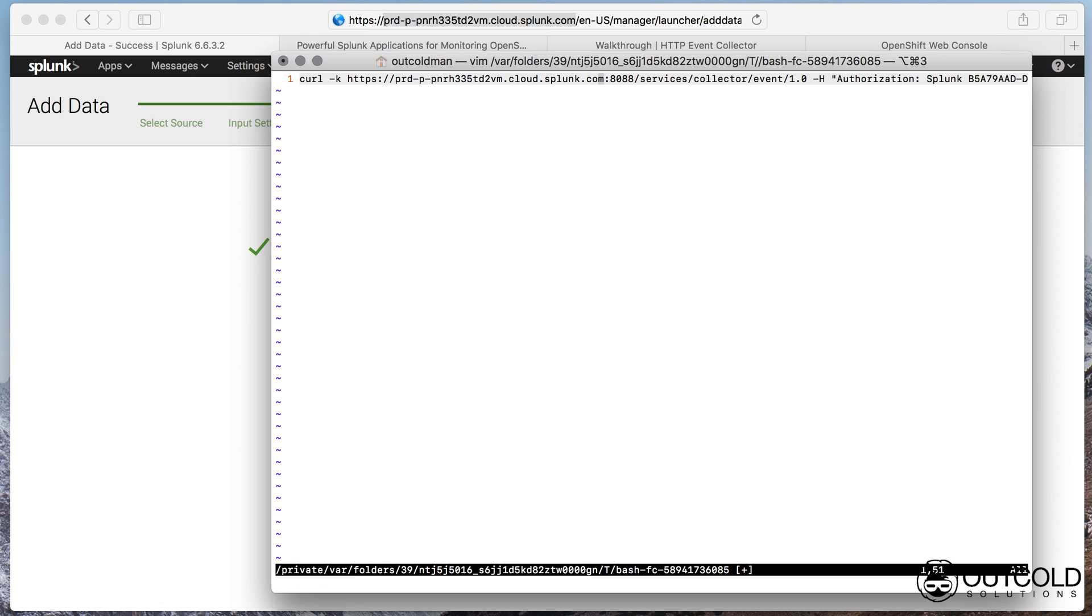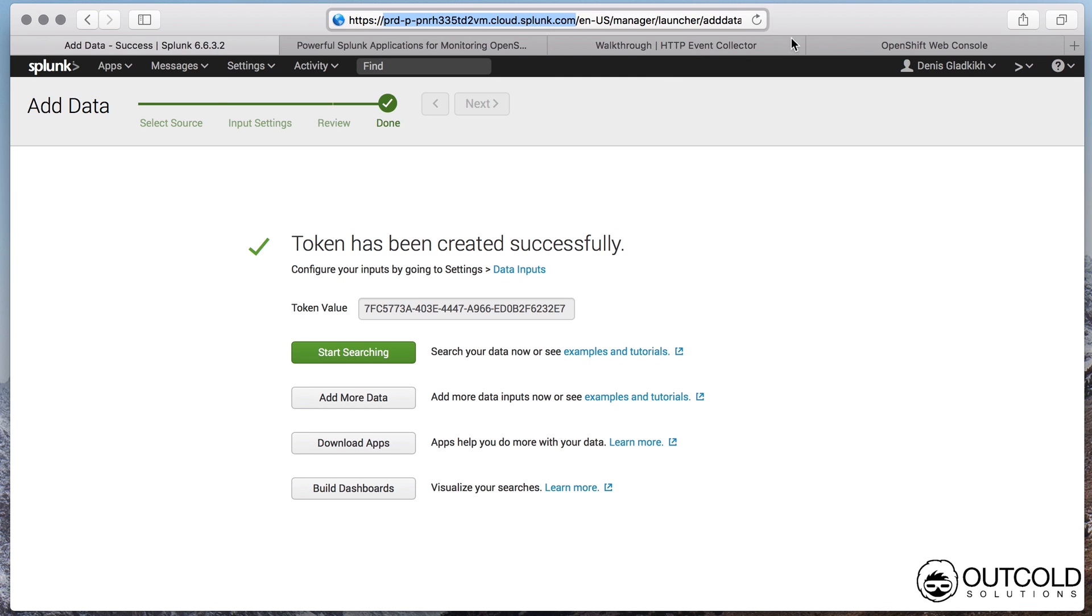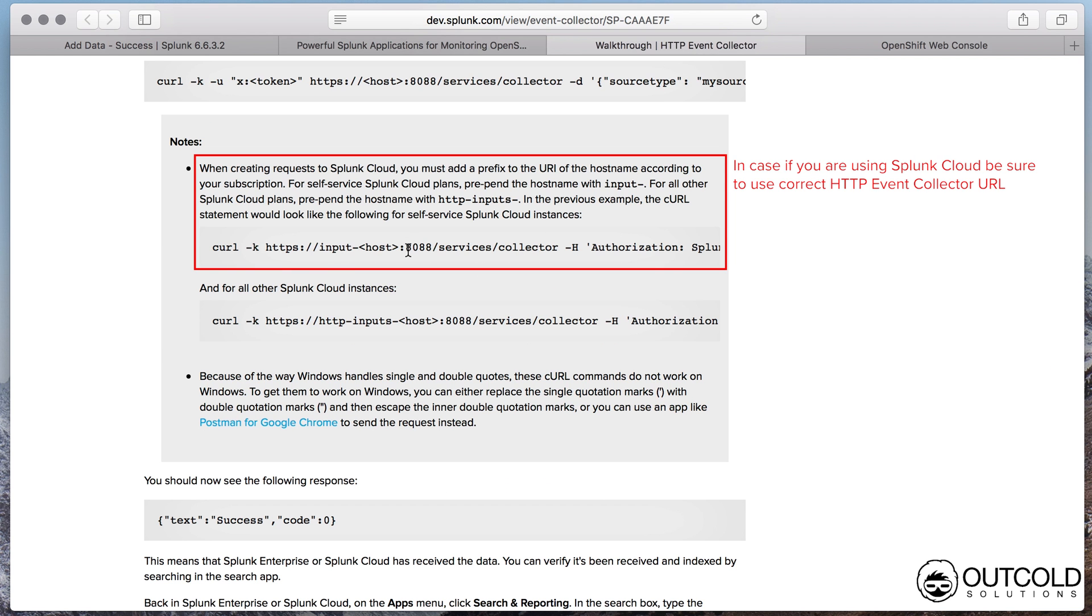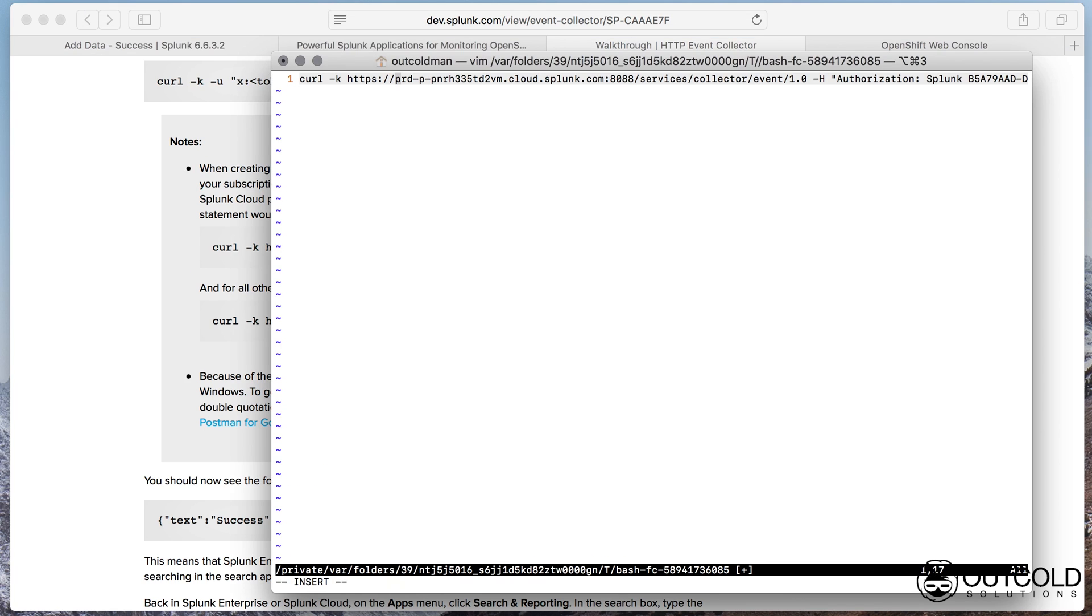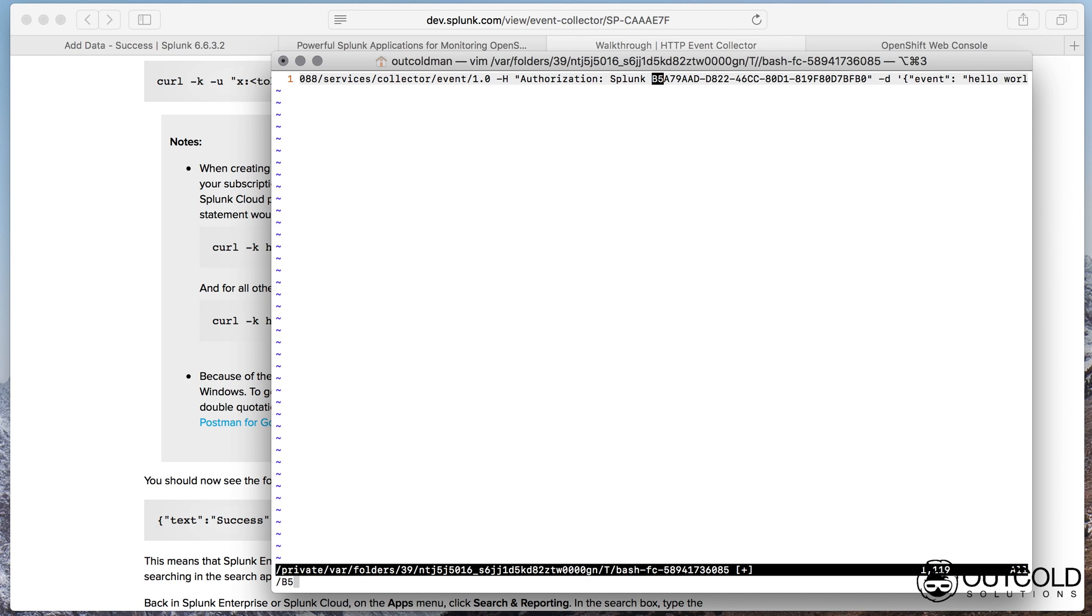In case if you are using Splunk Cloud you need to prepend the URL with input or HTTP inputs. Make sure to use the correct token.